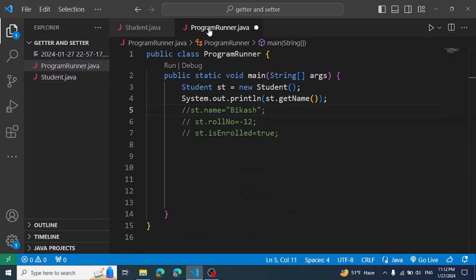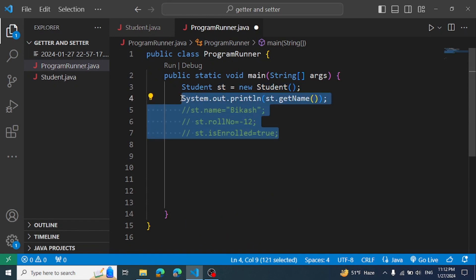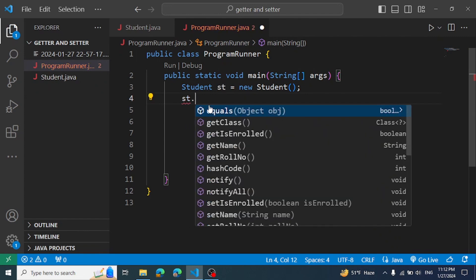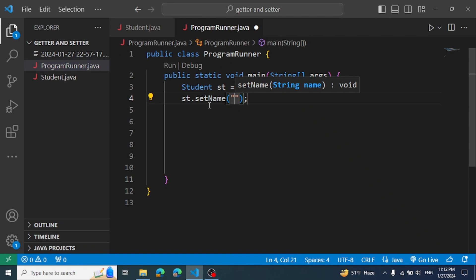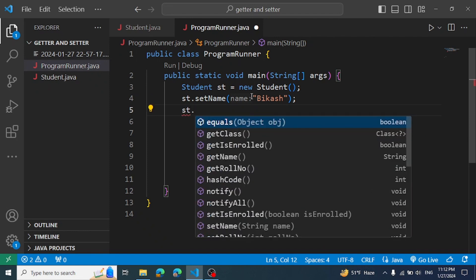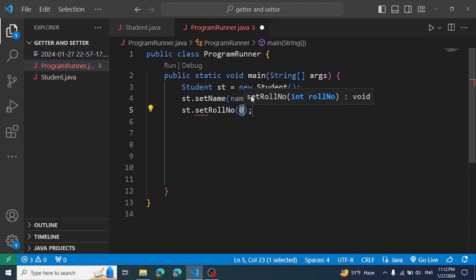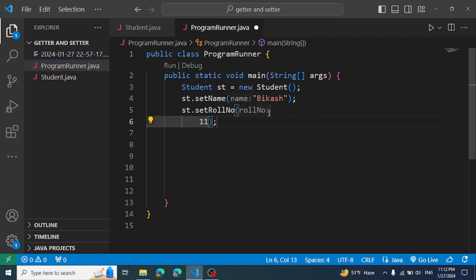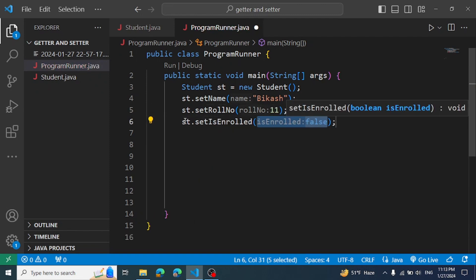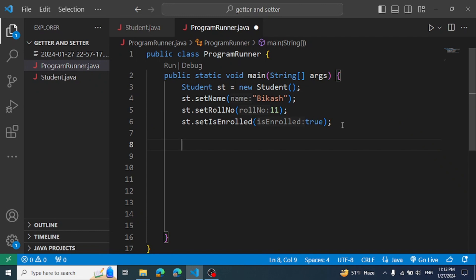Let's change the name — for example, Sumayya. We call st.setName(), st.setRoleNumber(11), and st.setIsEnrolled(true). Then we print the values using the getter methods.